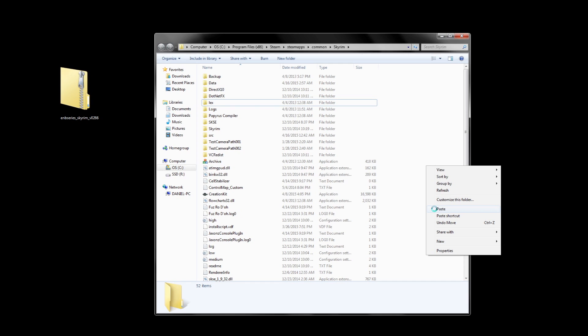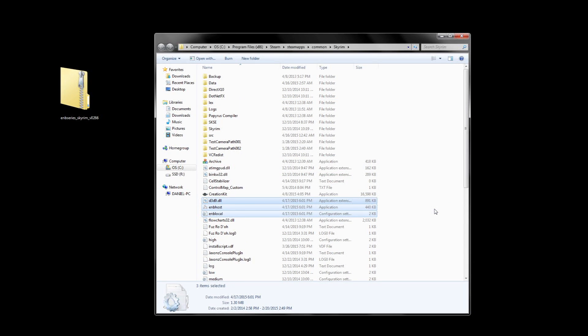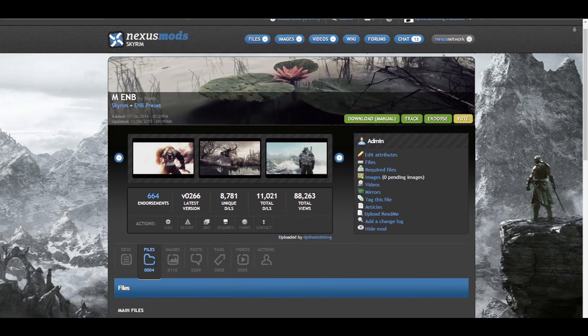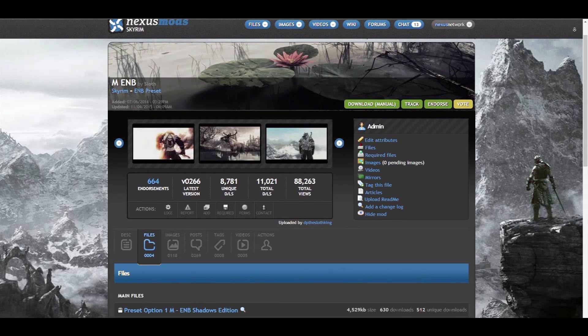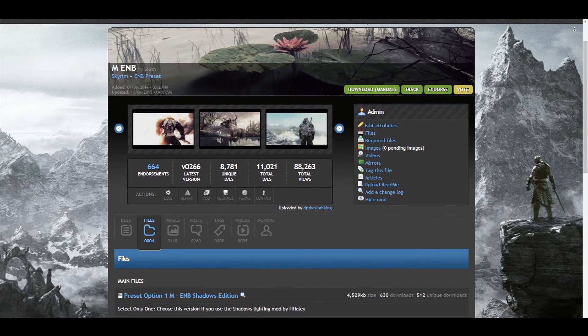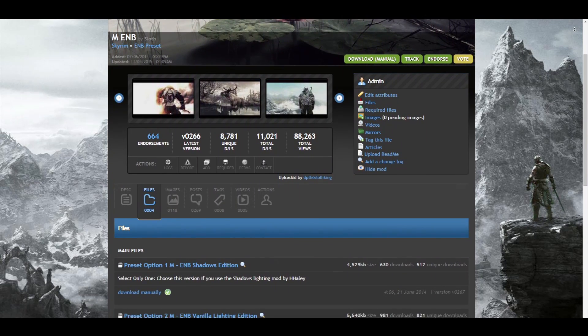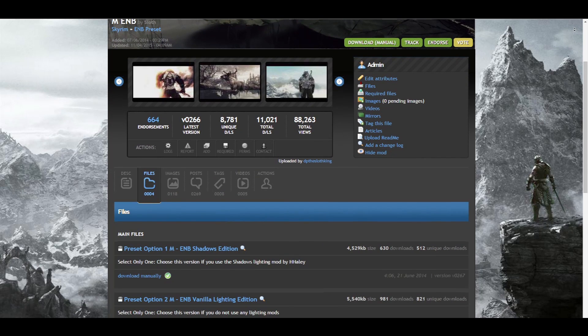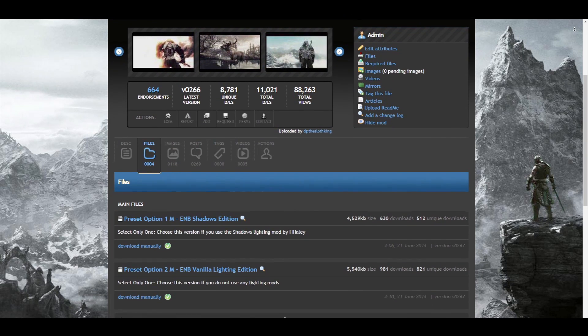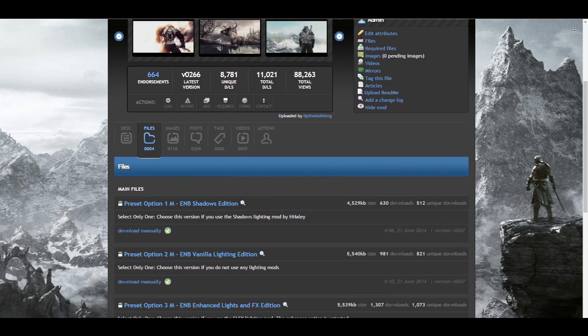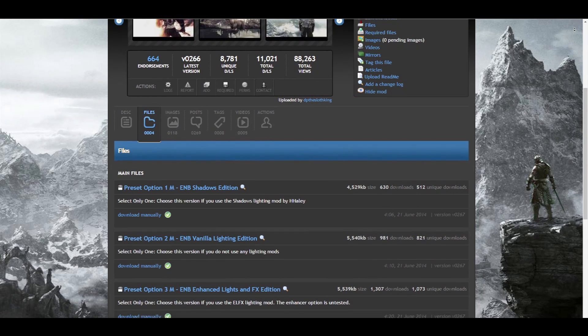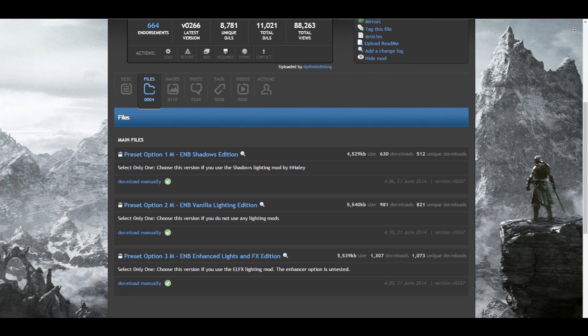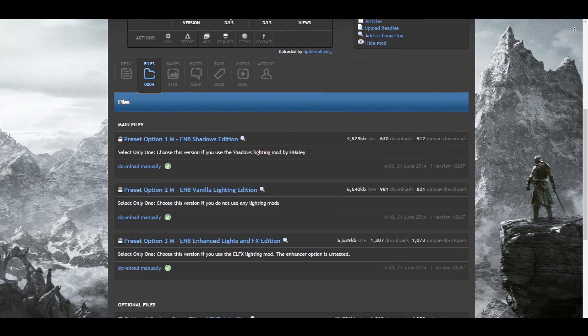Now that we have the latest binary, we need a preset. Let's go back to the ENB preset page on the Nexus. Under the files section of my mod page, you'll see a couple preset versions, which were made specifically for people who use different lighting mods. Not all ENBs support other lighting mods or weather mods, and there might be some incompatibilities. This is why it's really important to check for incompatibilities in the mod page description. My ENB, for example, contains custom weathers, and so it's not compatible with any popular weather mods, like Climates of Tamriel or Pure Weathers.